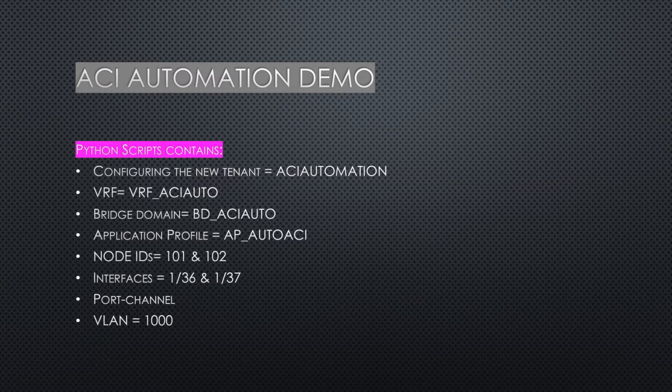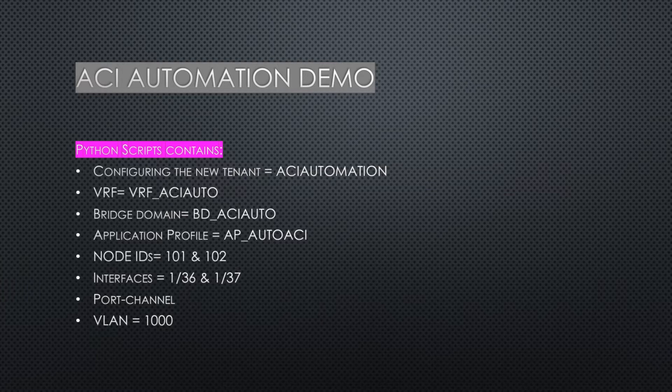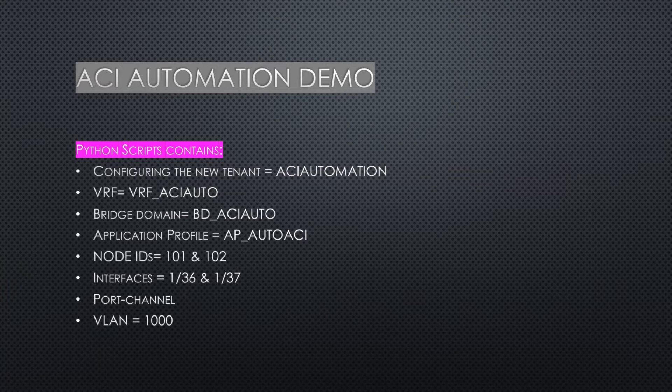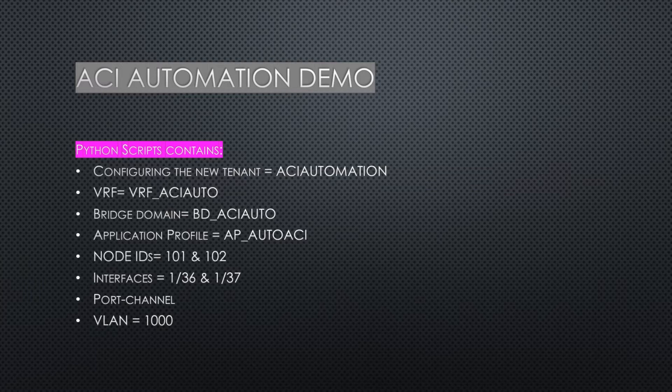My bridge domain would be BD_ACI_auto, application profile will be AP_auto_ACI, and I'll take two nodes: 101 leaf and 102 leaf.